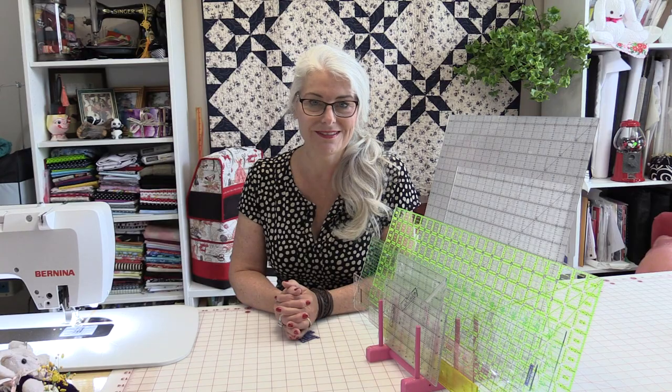Welcome to SewVeryEasy, my name is Laura, and I'm often asked what are my favorite rulers that I use for quilting and sewing. So I'd like to show you my ten favorite rulers.